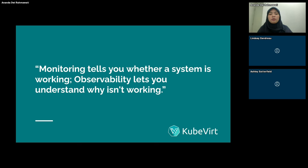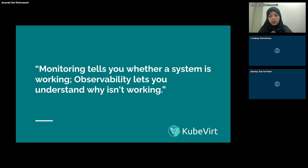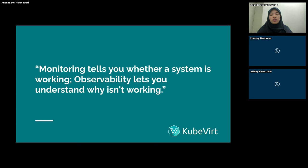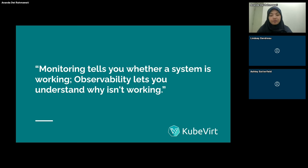Examples of metrics include the number of requests per second into our system, error rate, and response times. If any of these metrics — such as error rate, response time, or CPU usage — breach a threshold, monitoring will alert us that something is wrong.